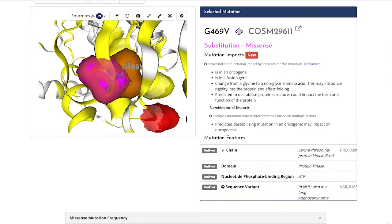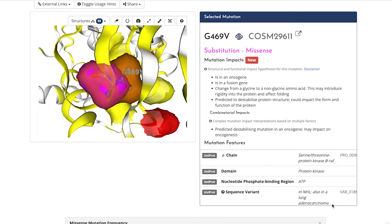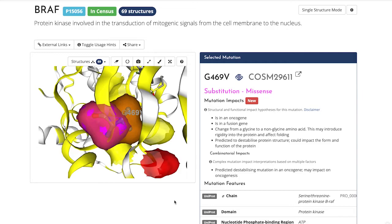For instance, a change from a small to a large amino acid and a gain of a negative charge. Our pipeline tells us that this change is predicted to destabilize the protein structure. Other useful information appears here as well. For example, G469V affects a protein kinase domain, a region where the ATP can bind. And we can see which kind of cancers this mutation is reported in.